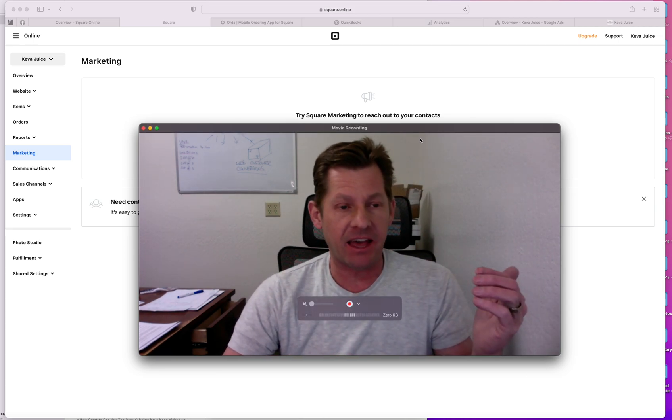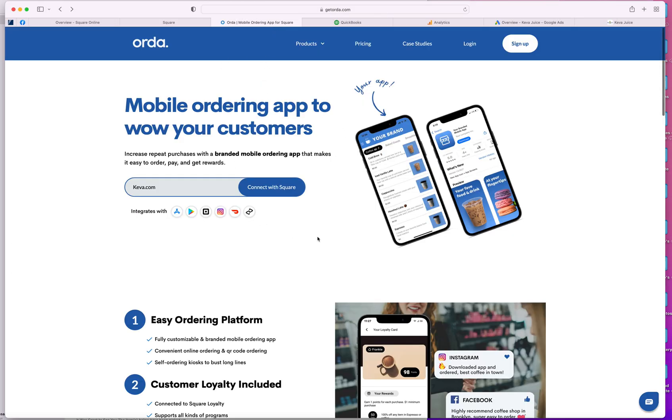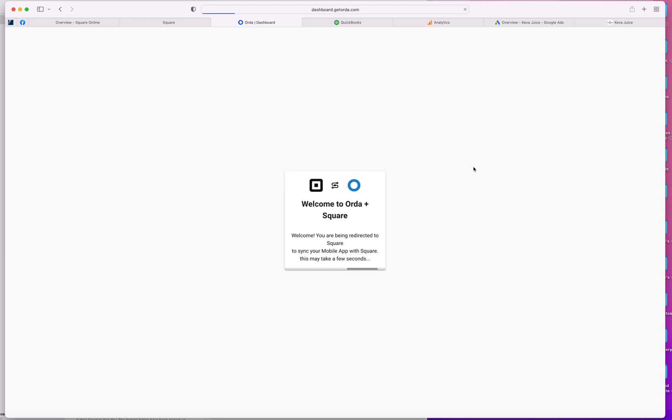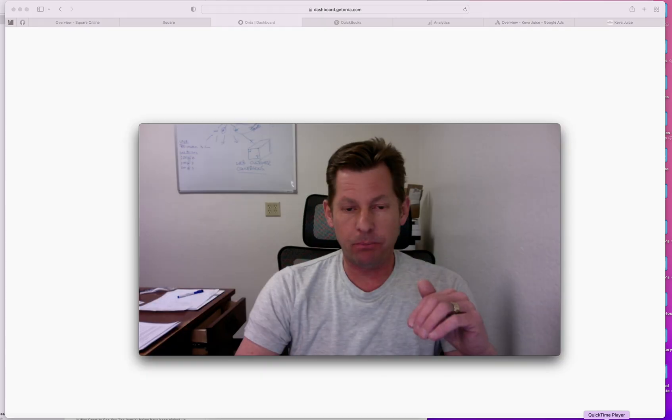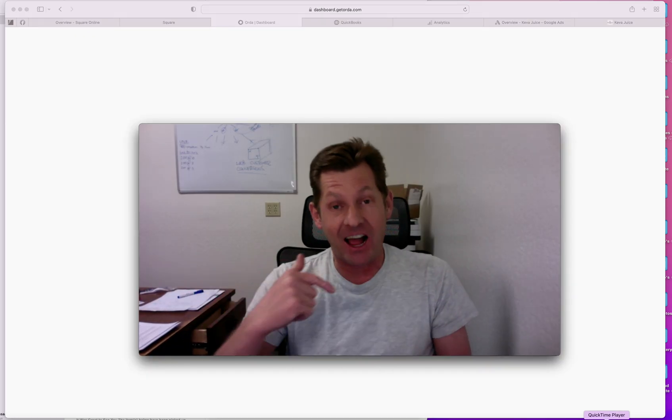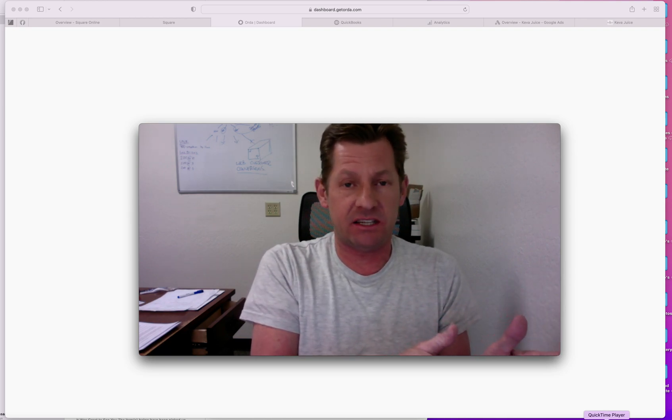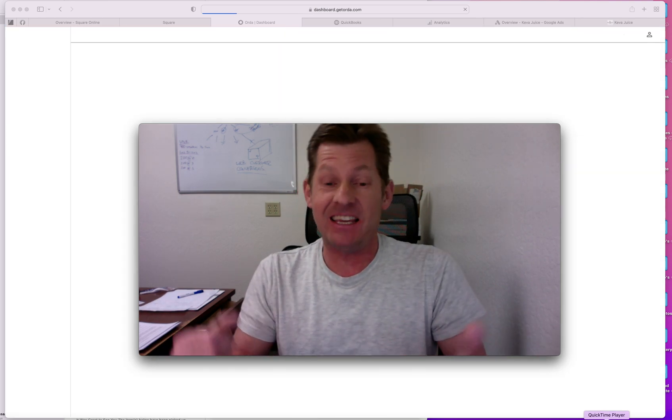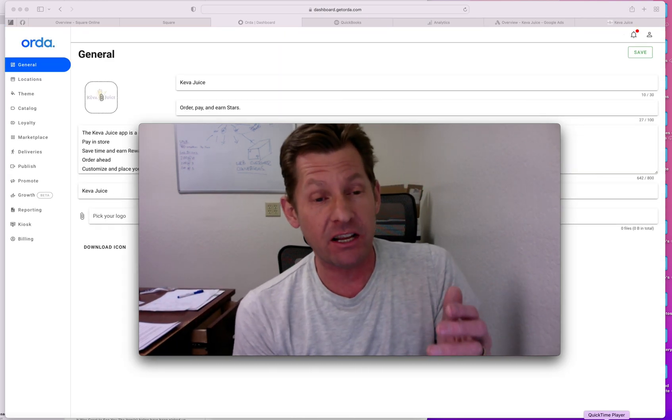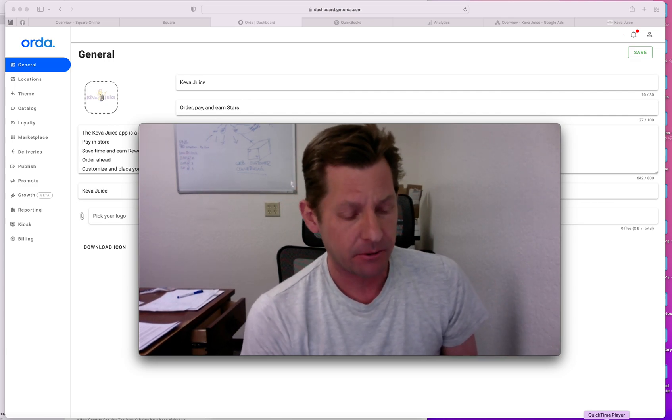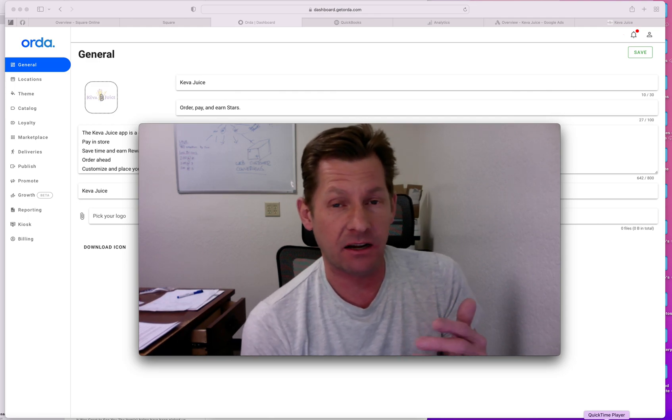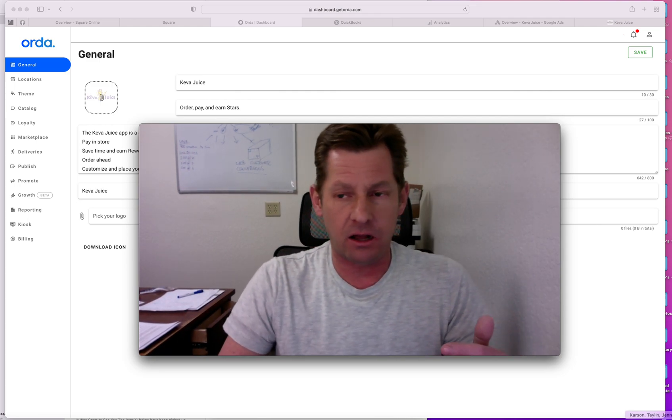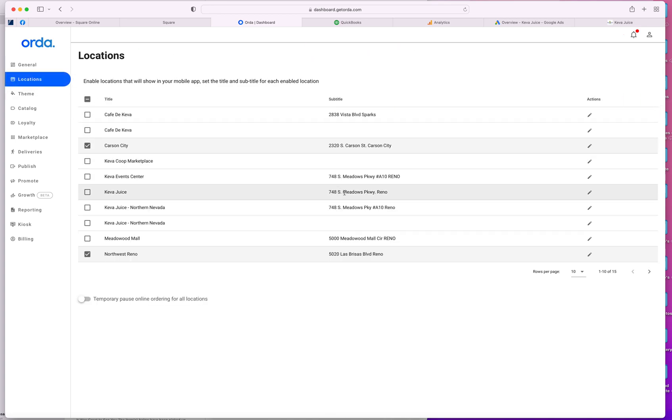So then on top of that, square made an agreement with Orda. So Orda, the guy that owns it, his name is Roy. Orda is an integration for the square app. And so basically what that means is any change that I make to my inventory system, to my item library, to my stores, any change that I make is instantly – I shouldn't say instantly, but very quickly is updated within the Kiva Juice app. You can check out our app right now by downloading it on the App Store or Google Play on Kiva.com. But the simplicity of it is I can choose what locations that I want to enable on the app.